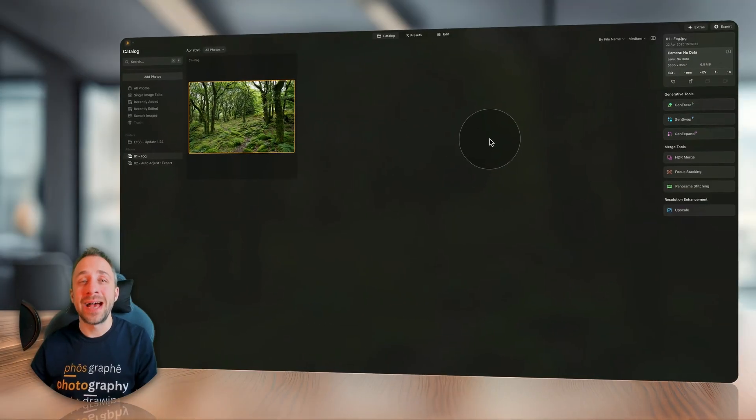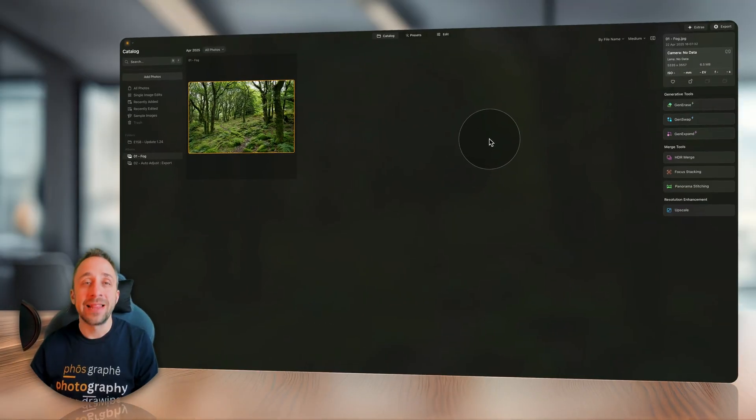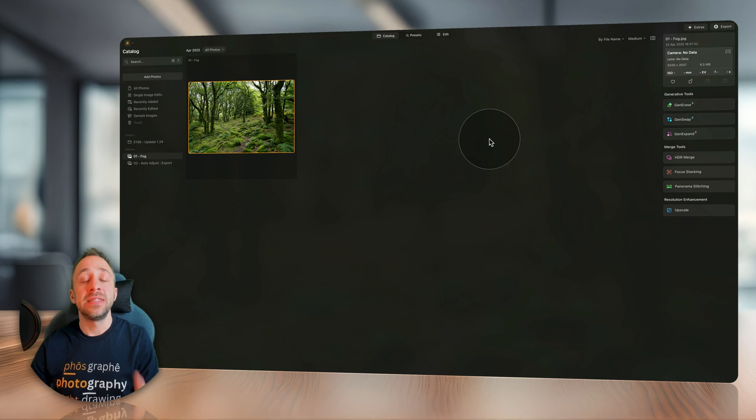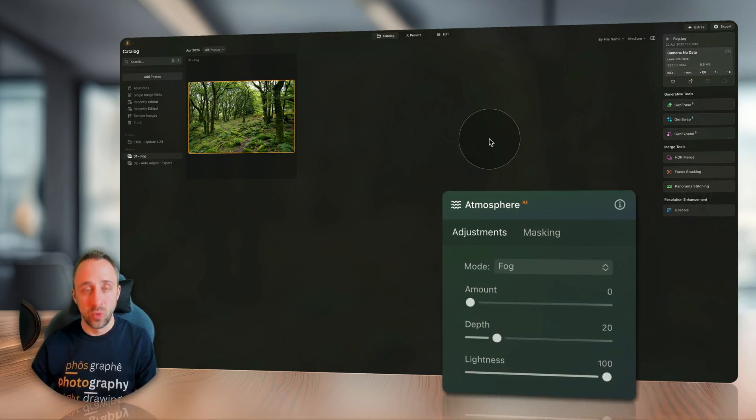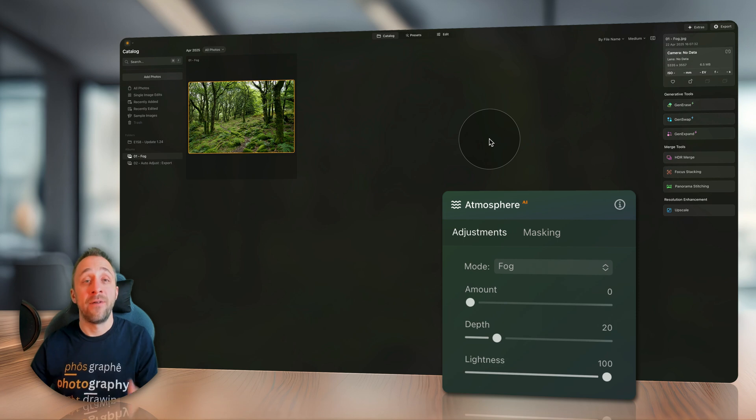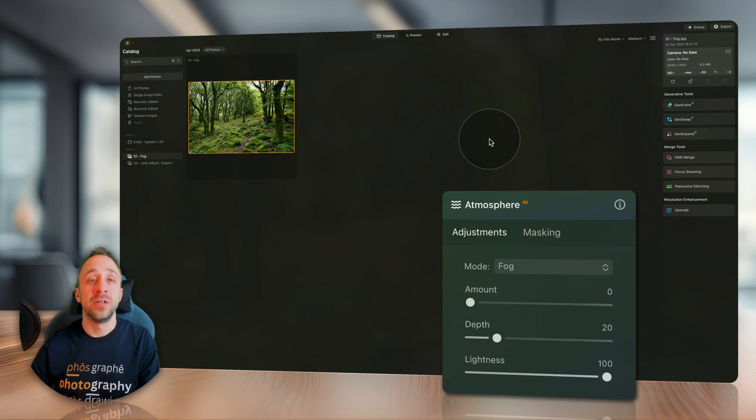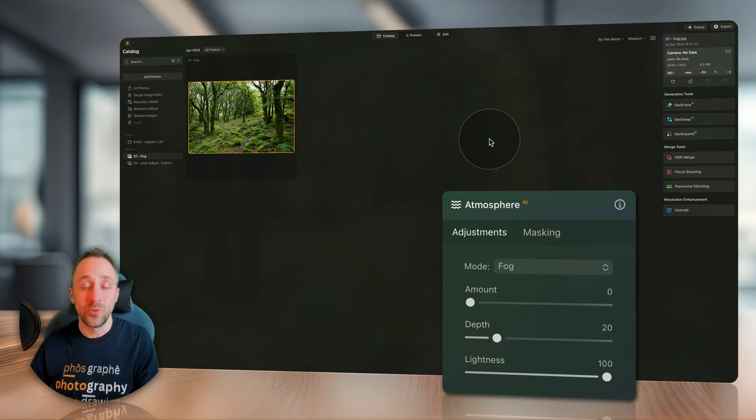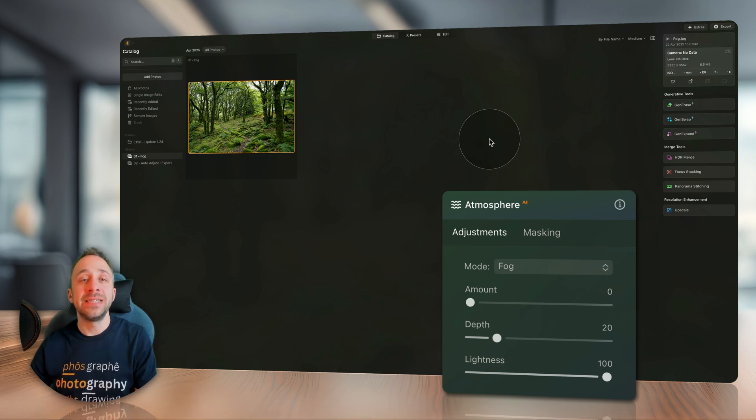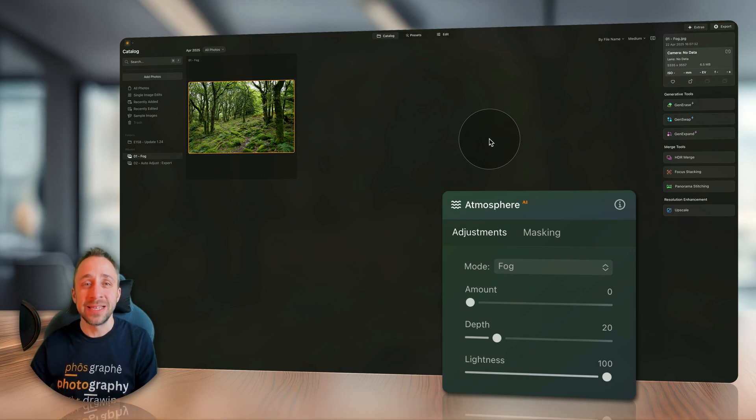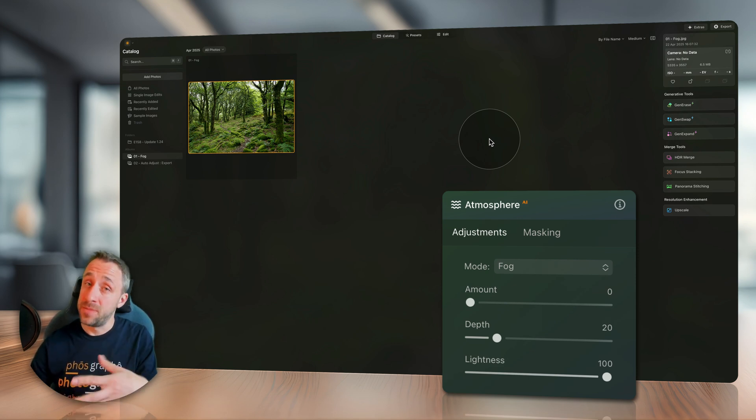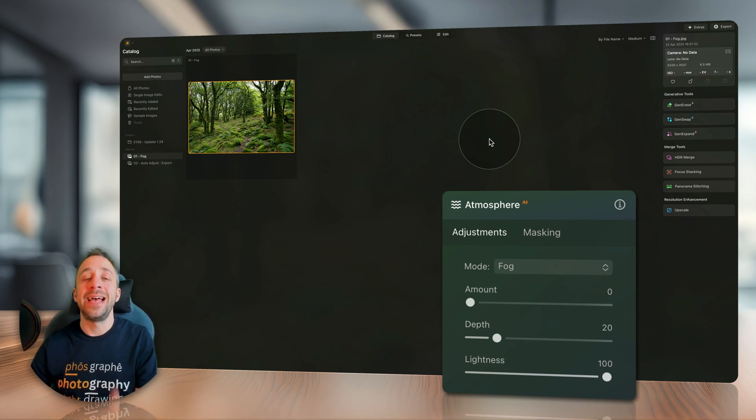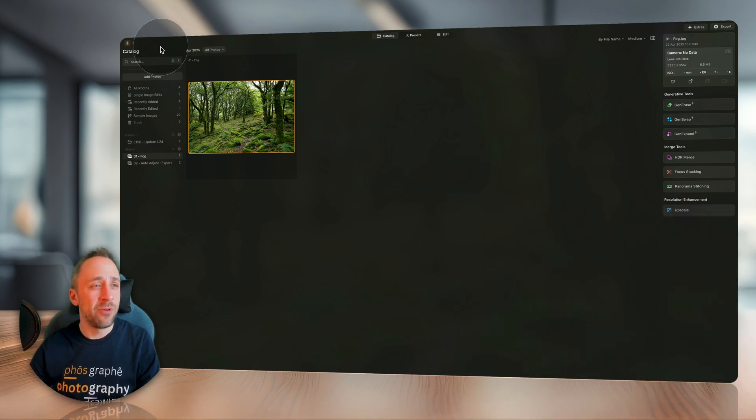Moving into Luminar Neo, we're going to start with the updated Atmosphere AI tool. As you probably know, this tool allows you to add a fog or mist effect to your images with only a few sliders. This tool in the new version 1.24 should have the upgraded depth, and I think the easiest way to see this is to look at the version 1.23, the older version and the new version.